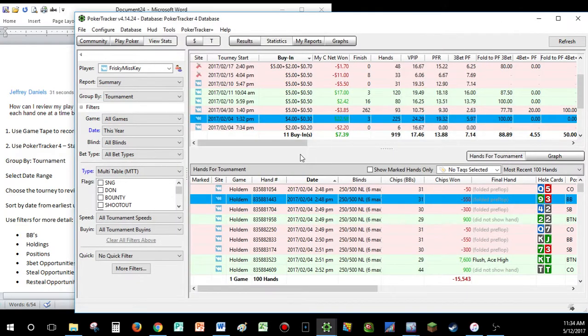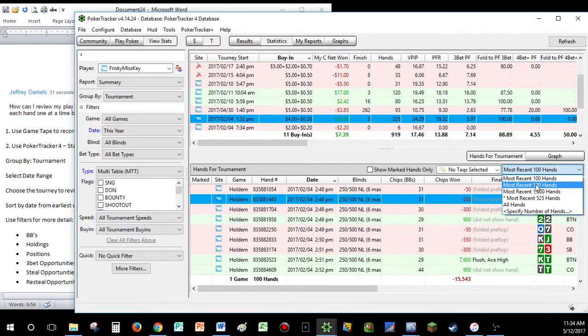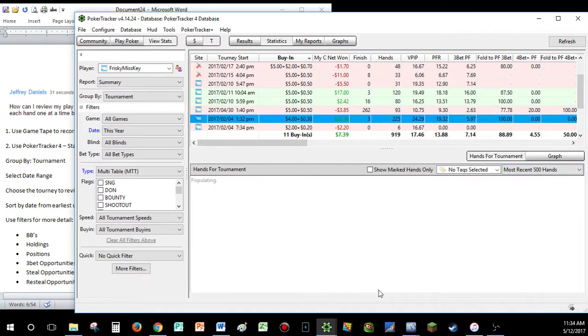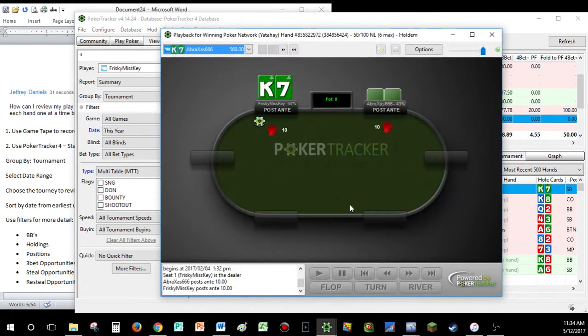So, this is the number one way just to go through the hands one-by-one to see every hand played within the tourney. And actually, to tell you the truth, we played 225 hands. This only shows the most recent 100. So, let's change it to 500 hands.